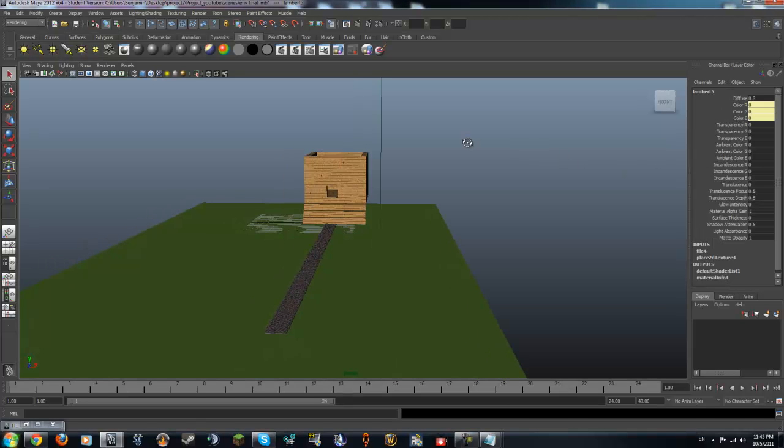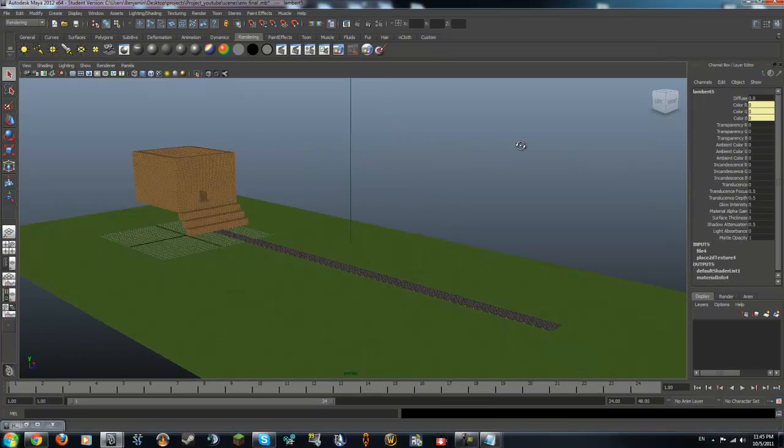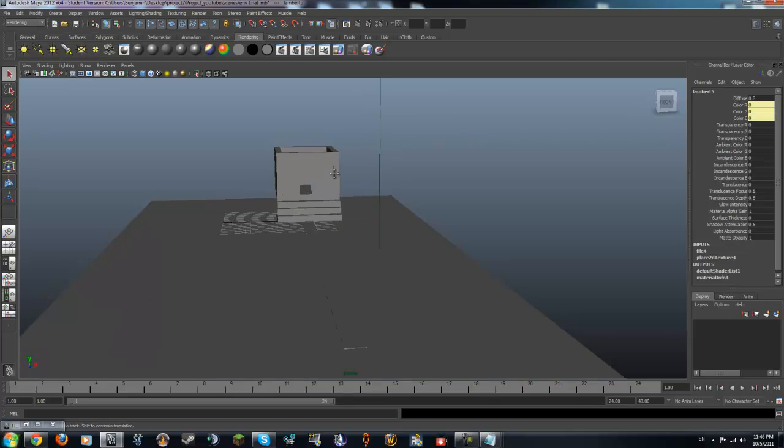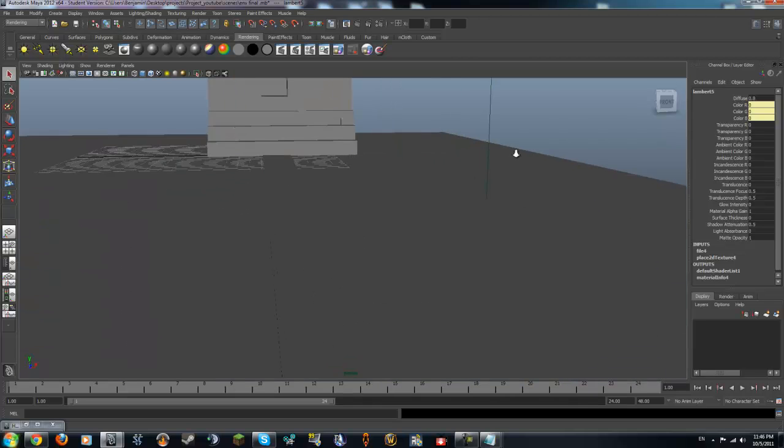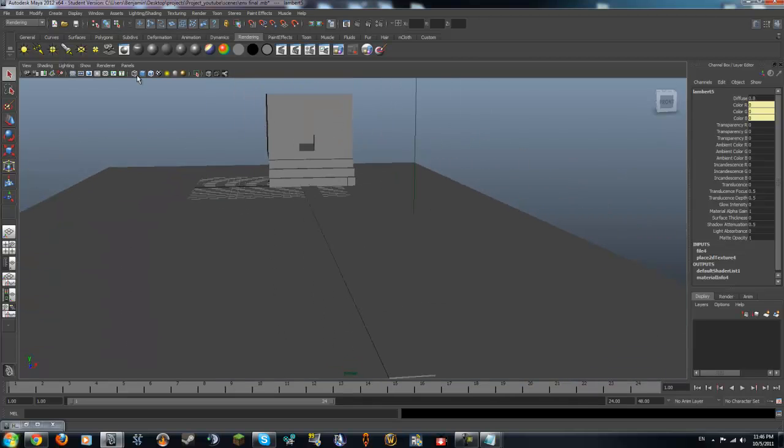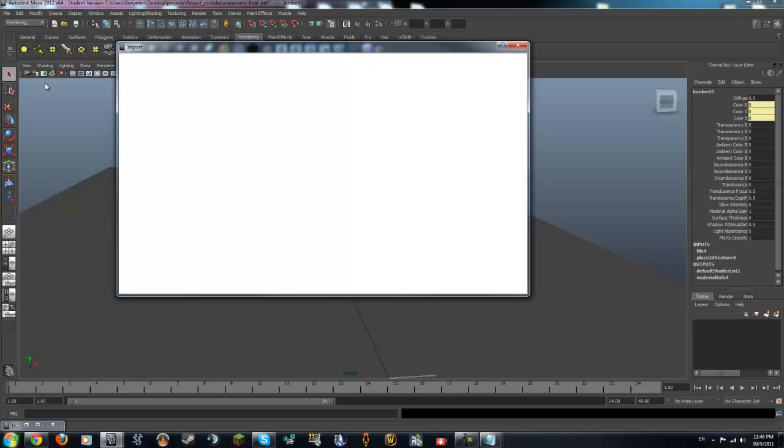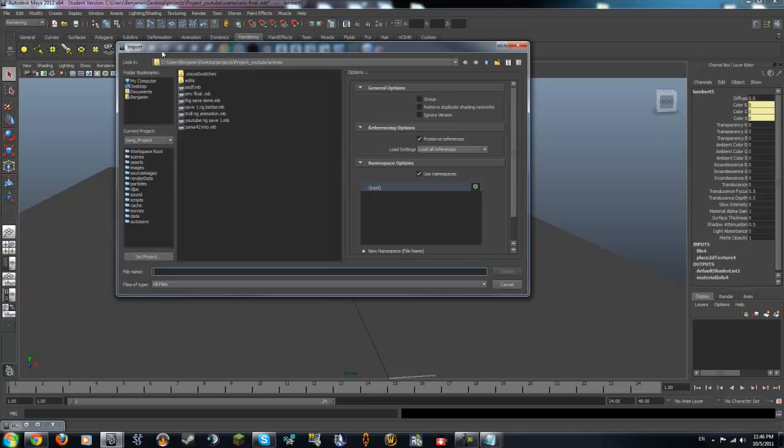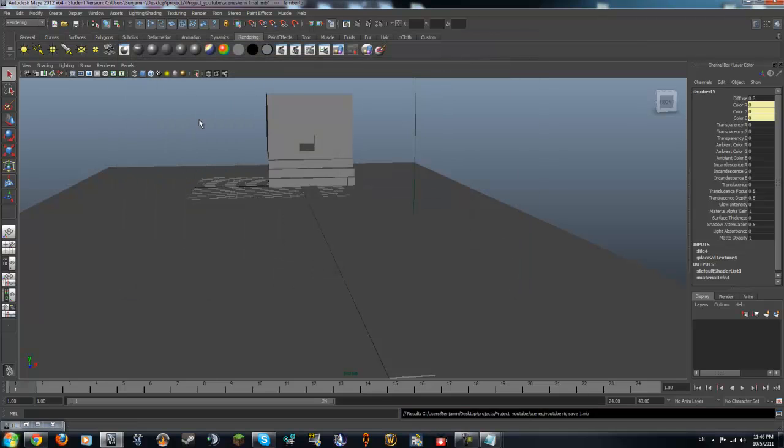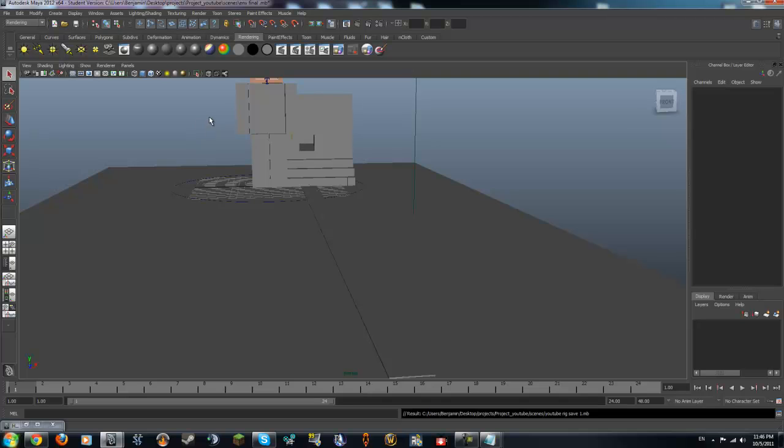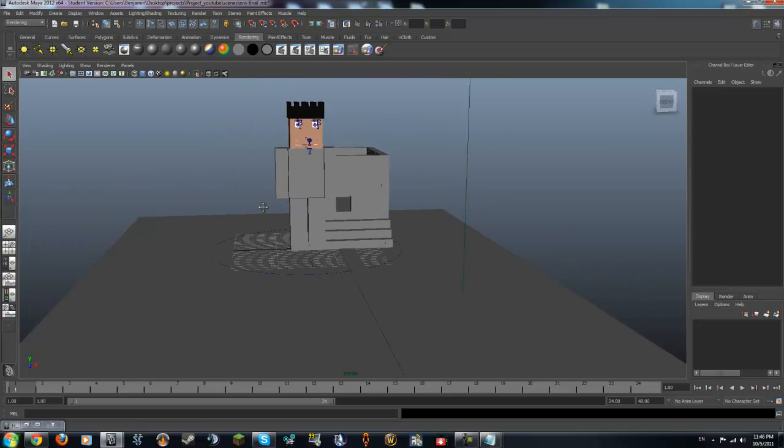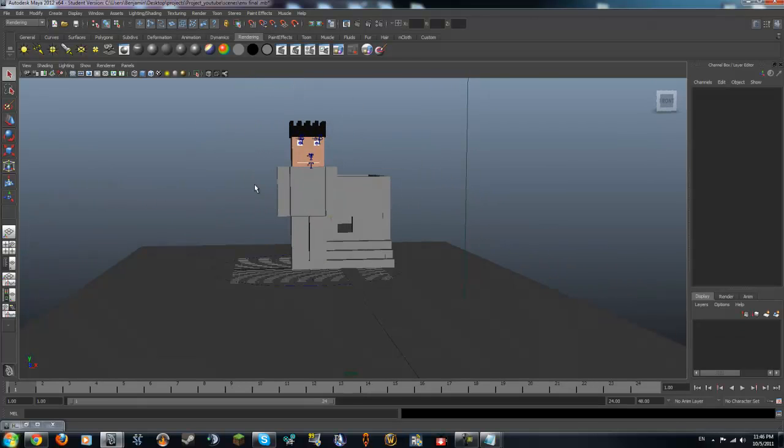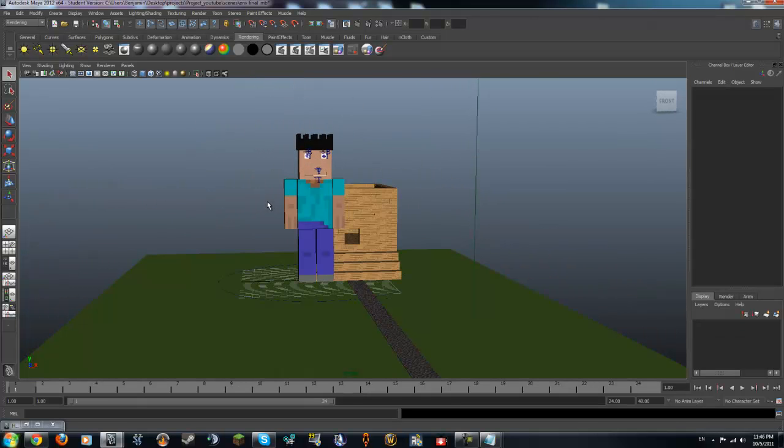Alright I'm back and I've got all the textures assigned. So we can just click 5 on our keyboard to get it in this view. Now we're going to want to go up to file and click import. And we're going to open YouTube rigs save 1. That's what I saved it as. Now you can see he's actually really big and he has textures.